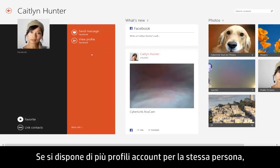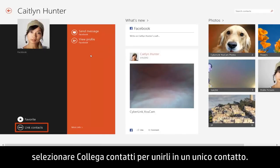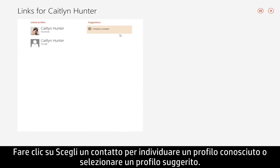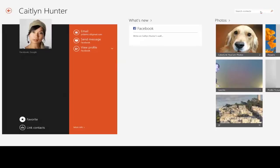If you have more than one account profile for the same person, select Link Contacts to combine them as one contact. Click Choose a Contact to locate a known profile or select a suggested profile. When you're finished linking profiles, click Save.